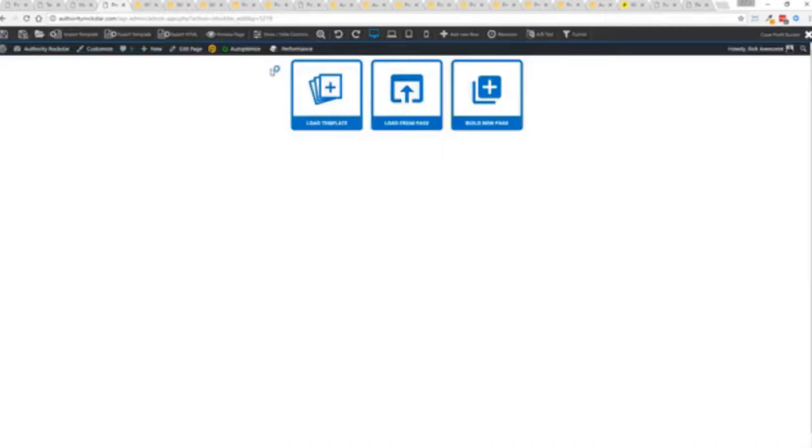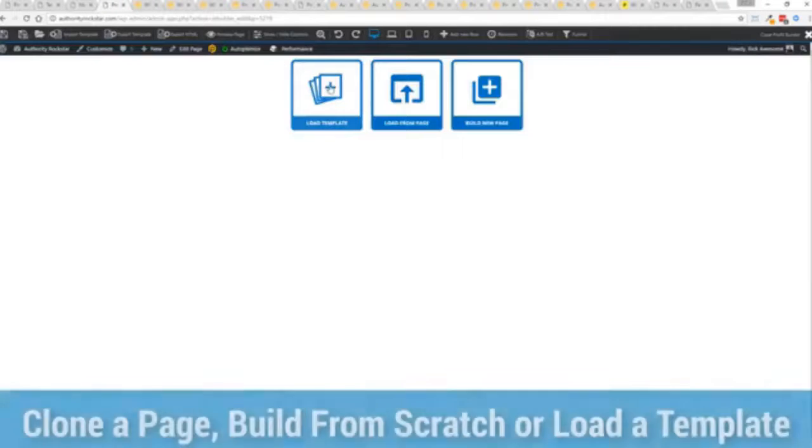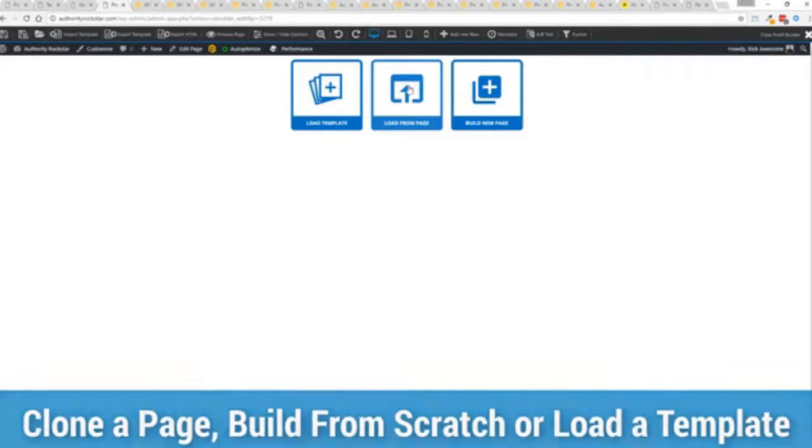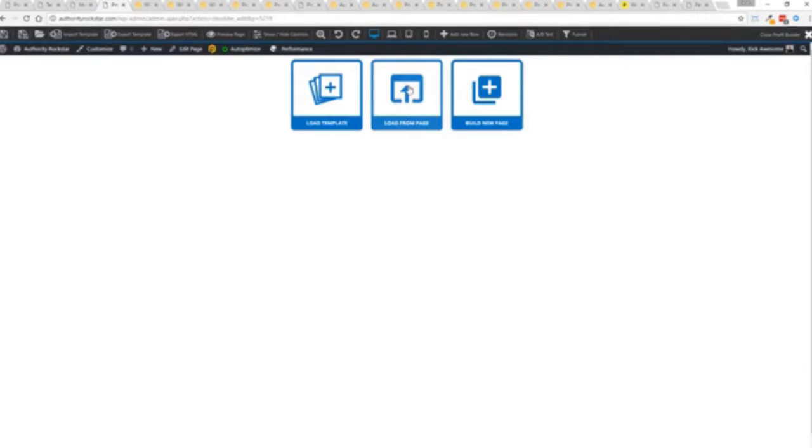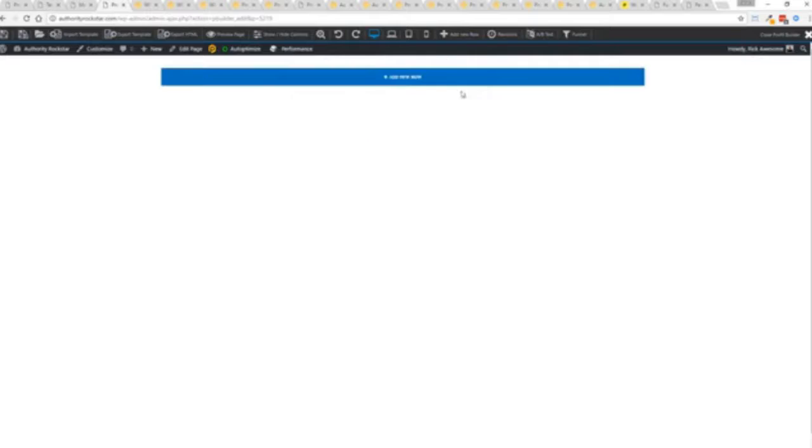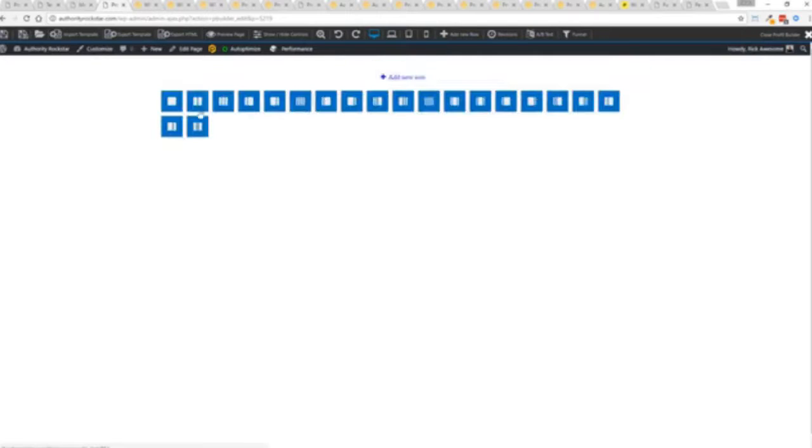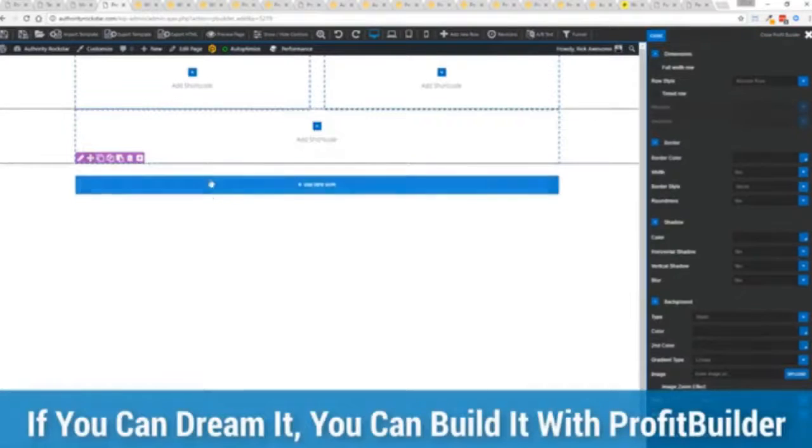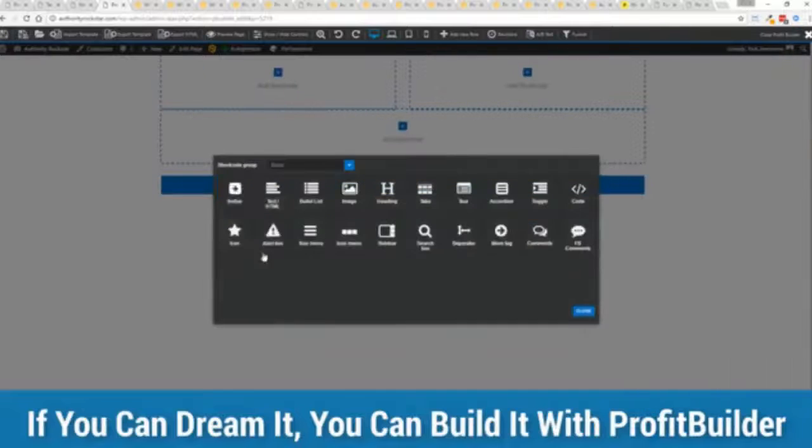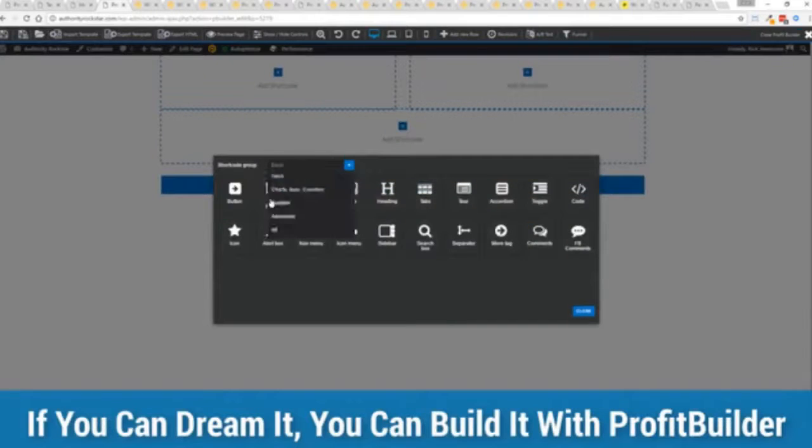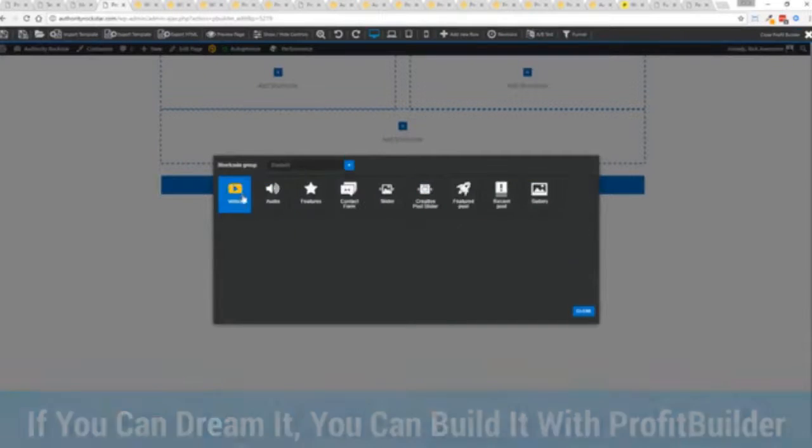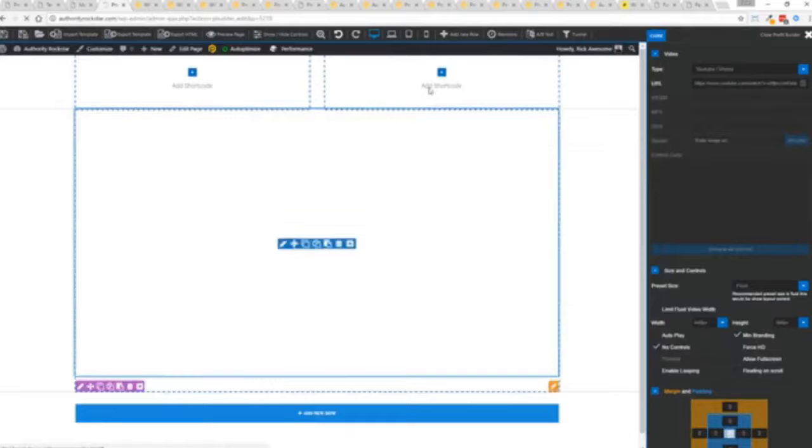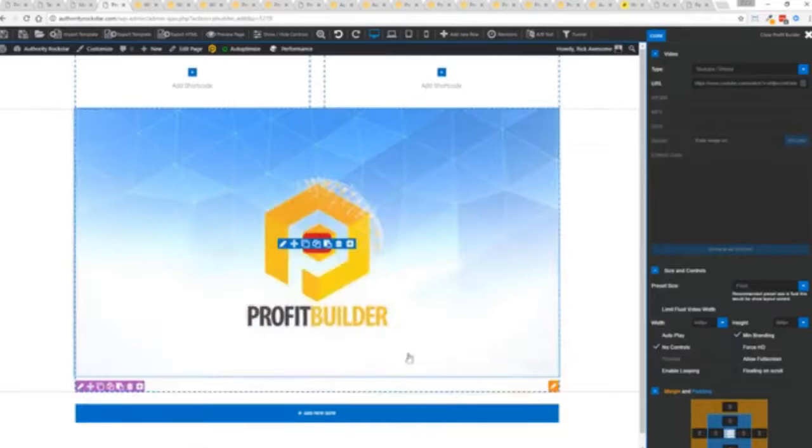If you want to use this with your existing theme, you just come down here to Profit Builder templates and you select Profit Builder full width and update. Press this gold button or we can press this little edit page here with a Profit Builder tab. We're just going to load up the editor and from here we have three options. We can load a template, we can load an existing page, or we can build a new page from scratch and just start building whatever we want.